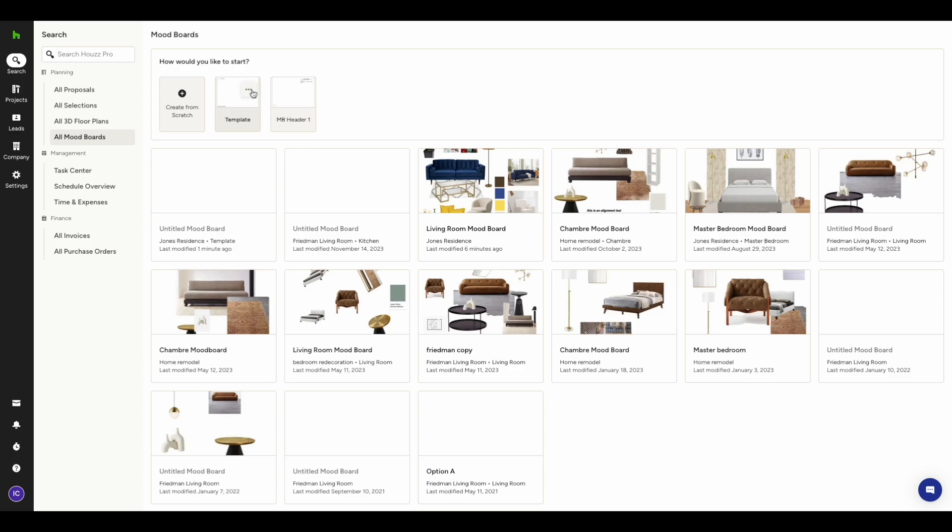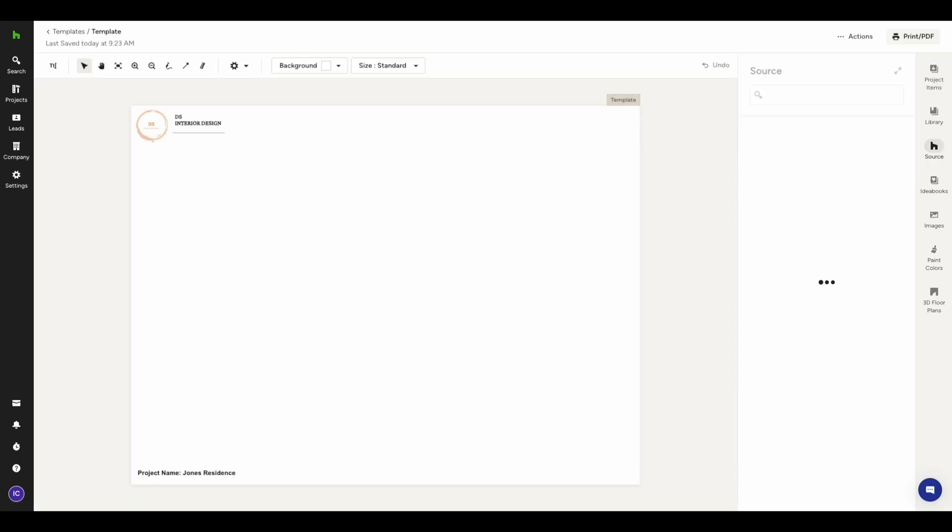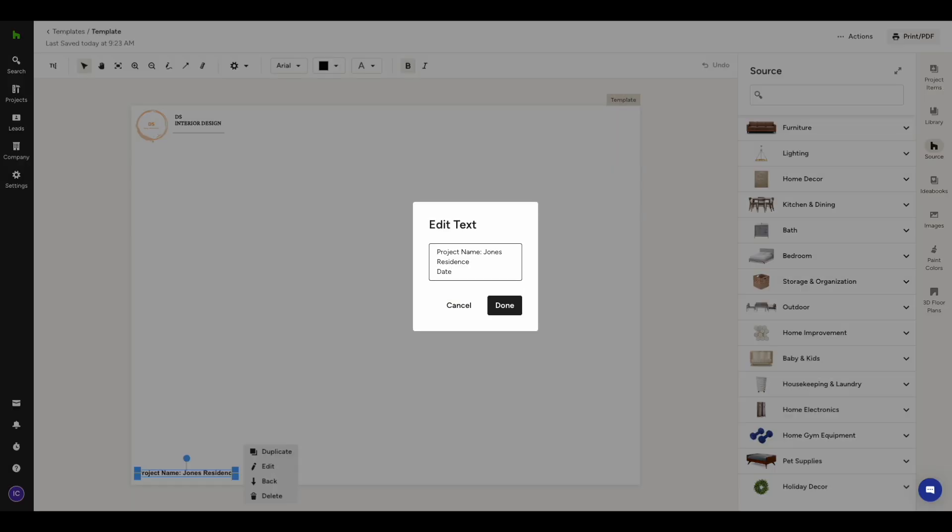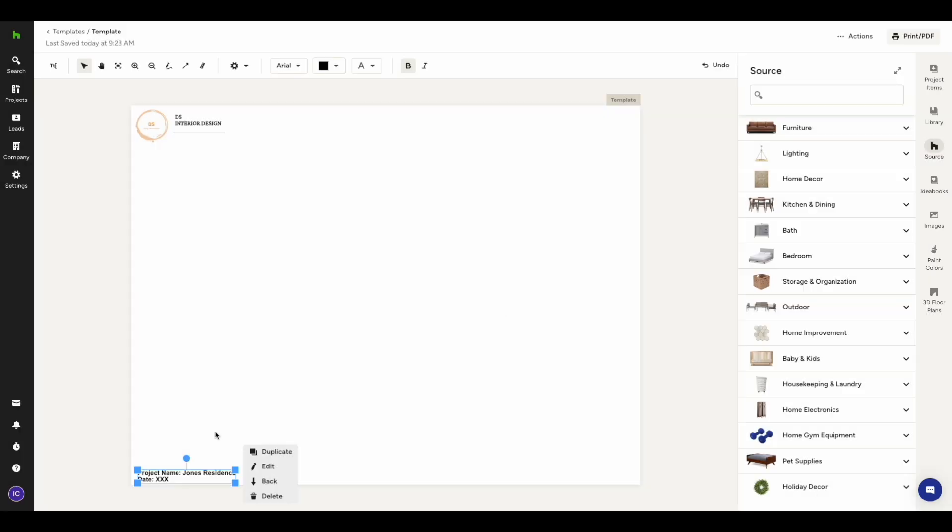Open the template you wish to edit by clicking Edit Template. Once the template is open, you will notice a badge saying Template in the upper right corner. This is your reminder that you are currently editing a template rather than a mood board related to a project. Click on any element to edit it or add new elements to your template.